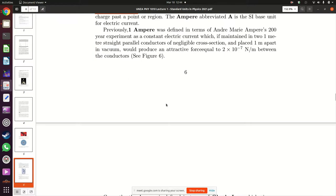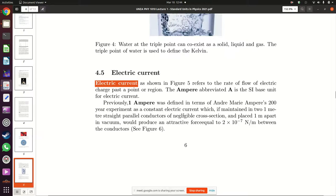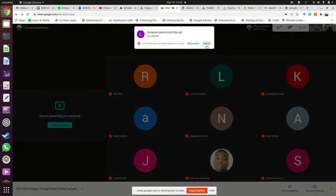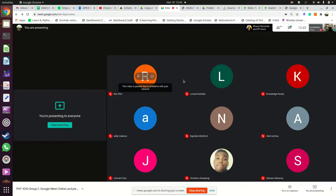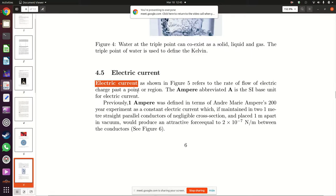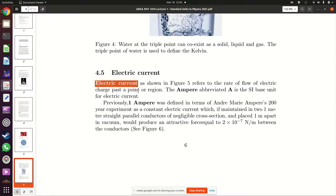Electric current is the amount of charge passing through a point, carried by free electrons. Each electron carries a very small amount of charge: 1.6 × 10⁻¹⁸ coulombs. Electric current has to do with the flow of electrons passing through a point, each carrying that small quantity of electric charge.